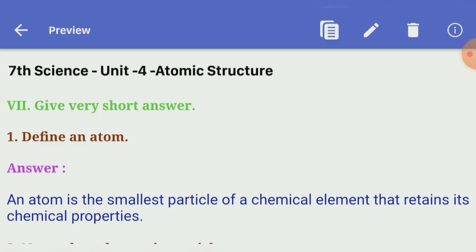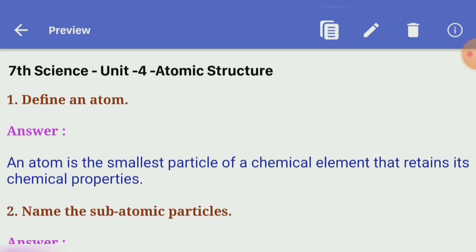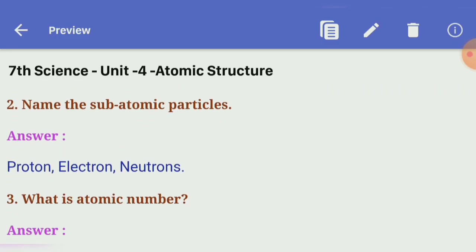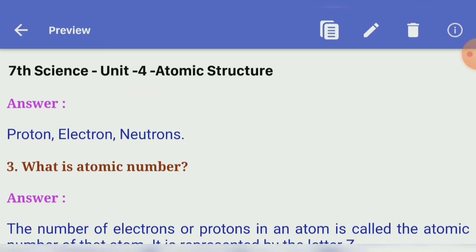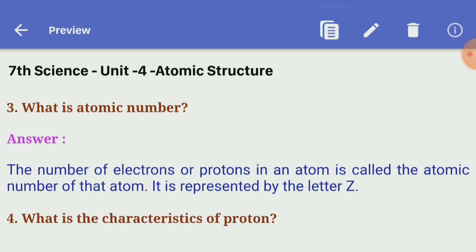Seventh section: Very short answers. First: define an atom — an atom is the smallest particle of a chemical element that retains its chemical properties. Second: name the subatomic particles — proton, electron, neutron.